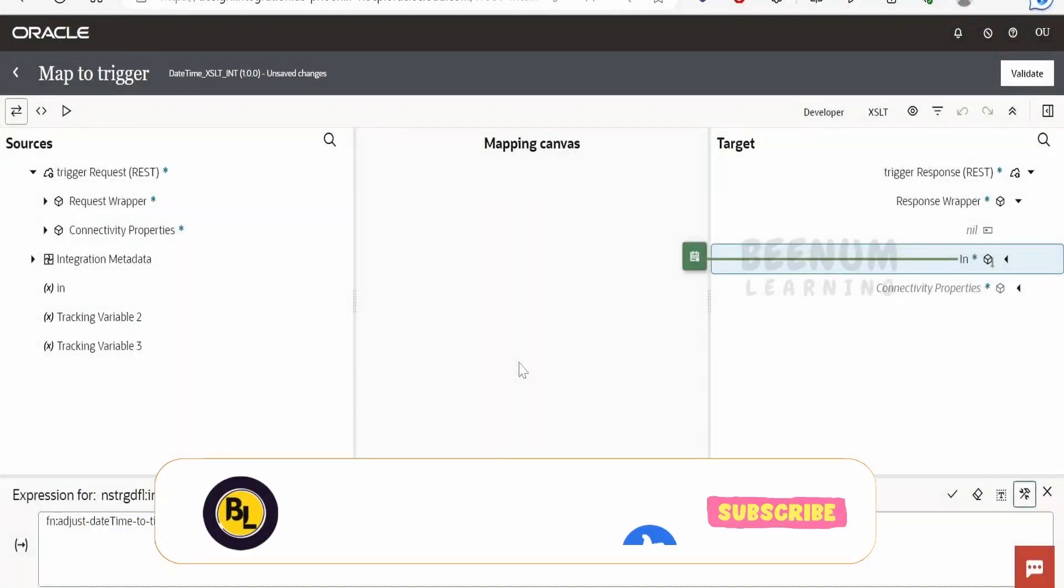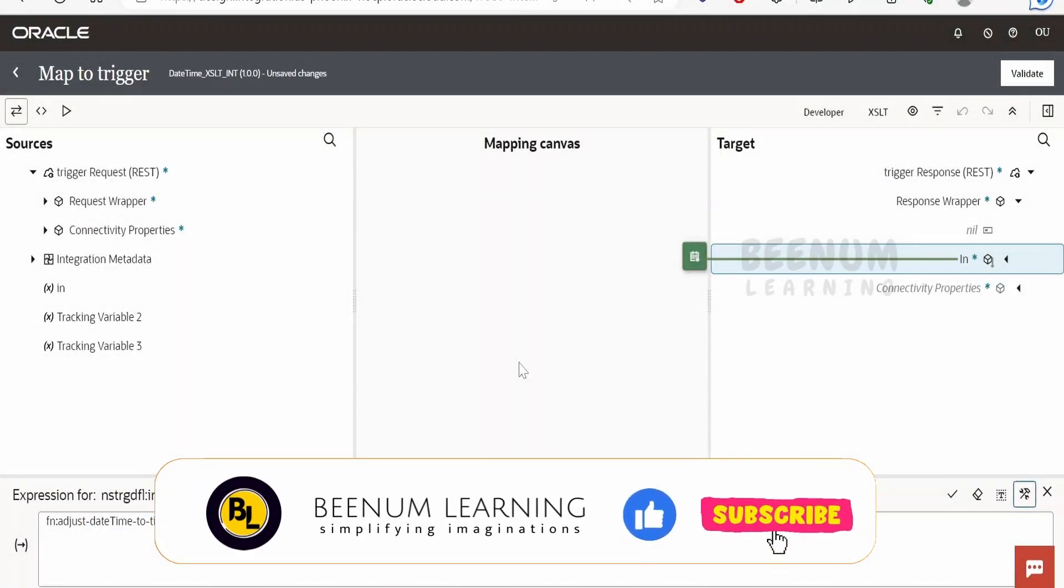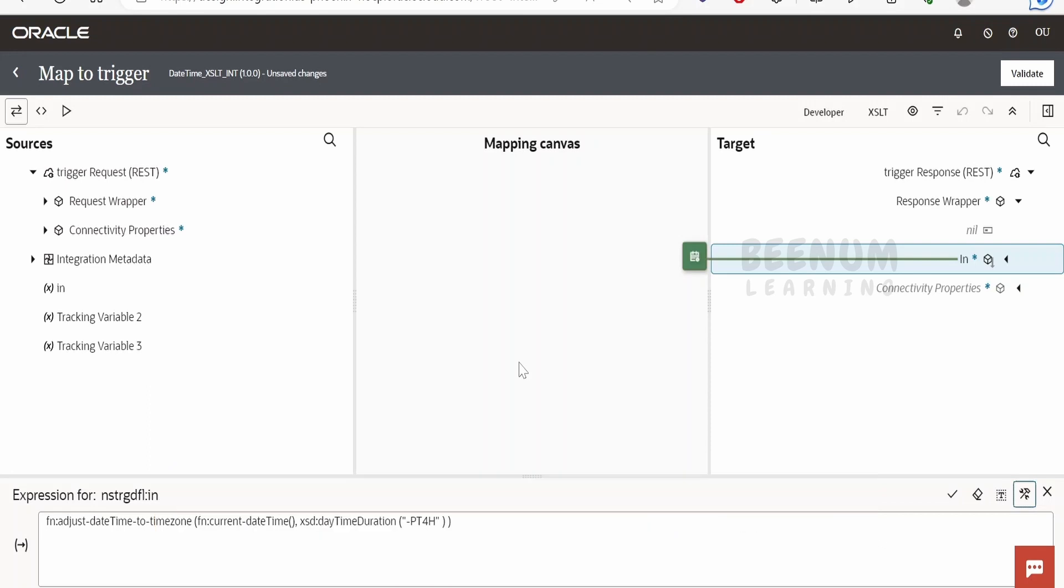In our previous class we saw how to convert a datetime from one timezone to another timezone with the help of XSLT mapper in Oracle Integration 3. With that approach we used the adjust-datetime-to-timezone function to convert current time from your server time or current country's time to target country's time with the help of this offset.